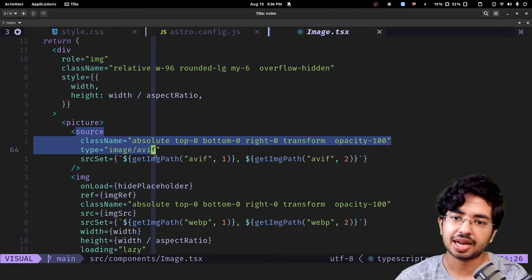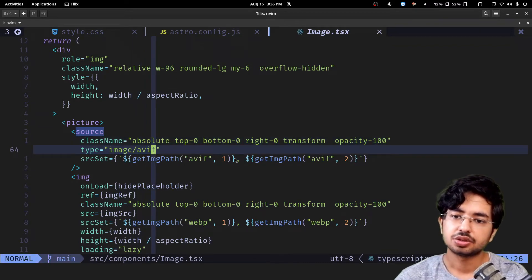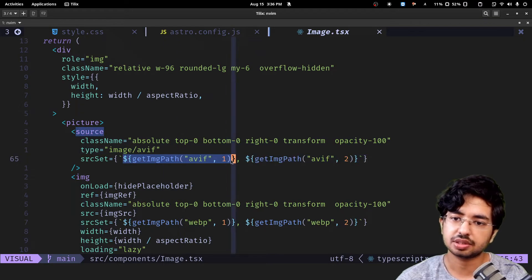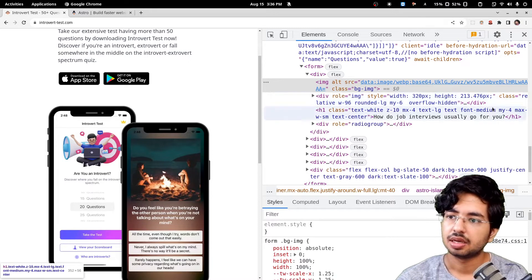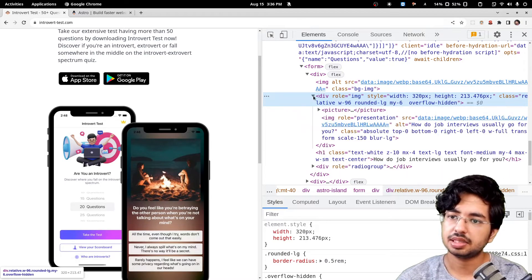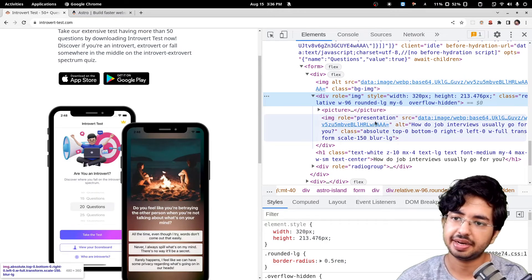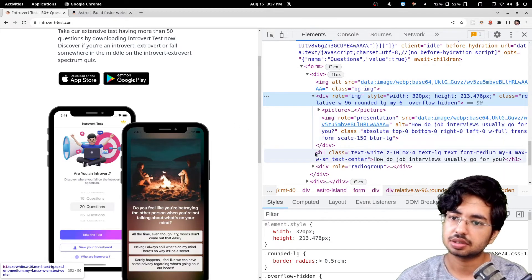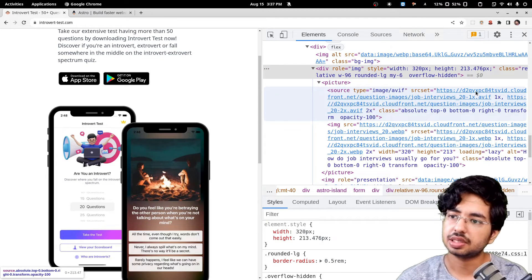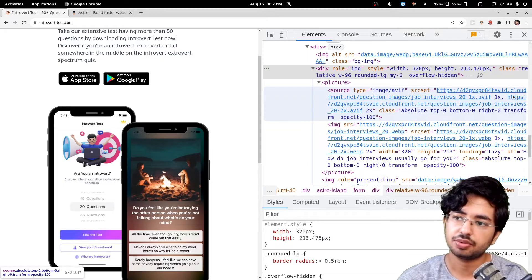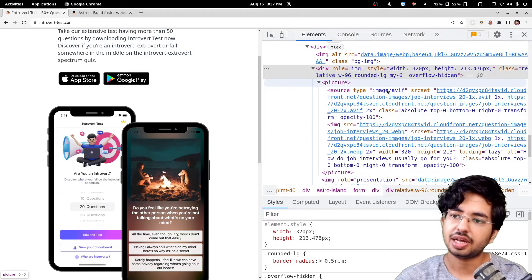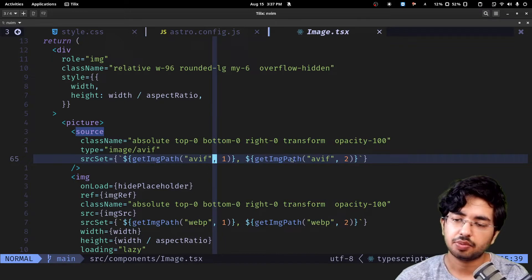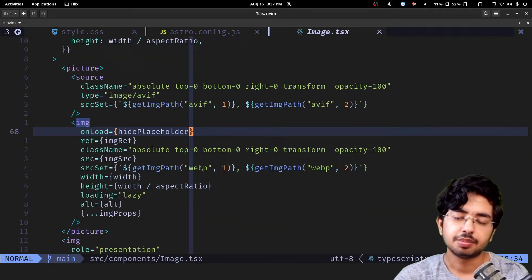This is my image component. I use this picture tag. First I am trying to load the avif so I have two versions of avif. This is the 1x, this is how you write it. This is how you write 2x. Both the images I am mentioning here.